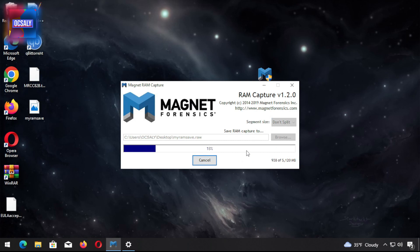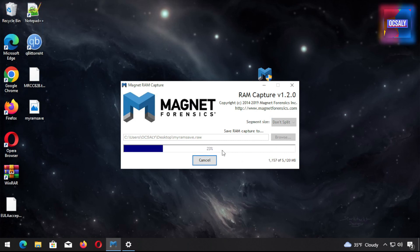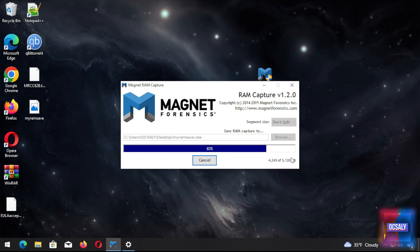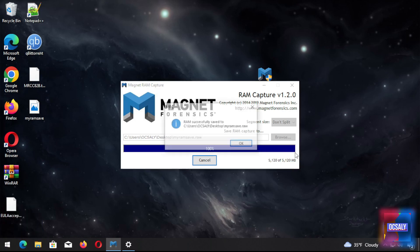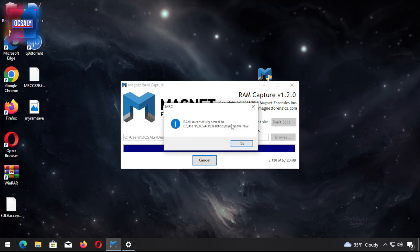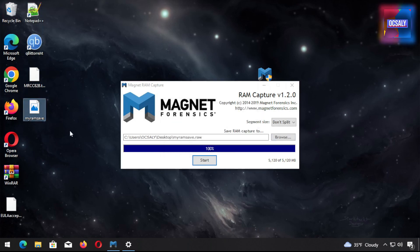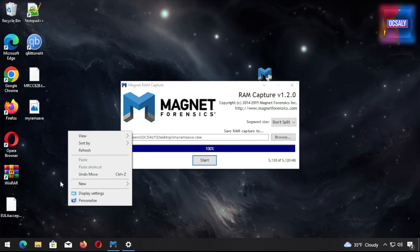RAM is capturing now. I have a pretty expensive computer and that's why the RAM is capturing so fast here. Yeah, it's completed. As you can see, my_ram_save. Click Save.